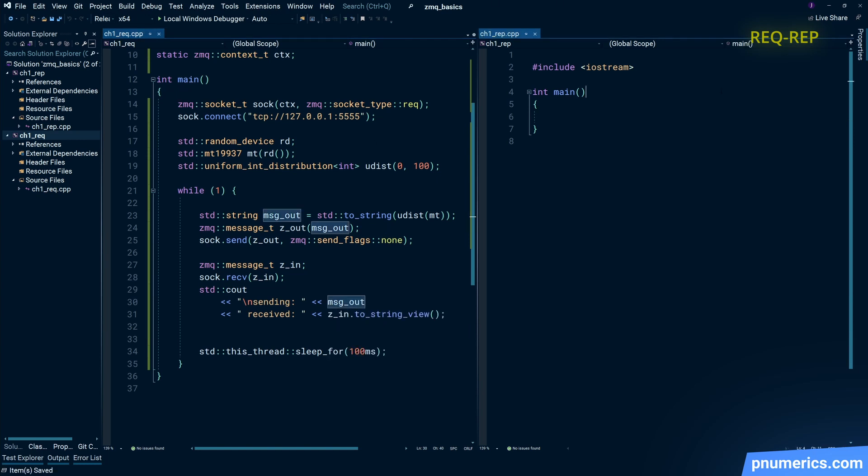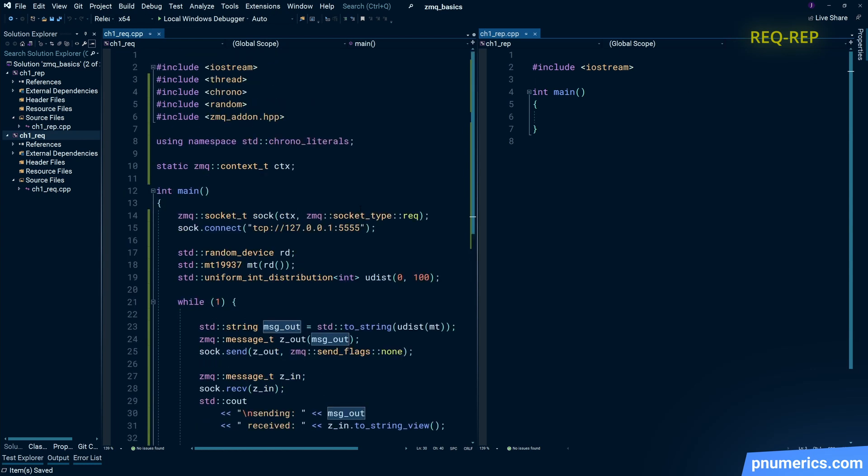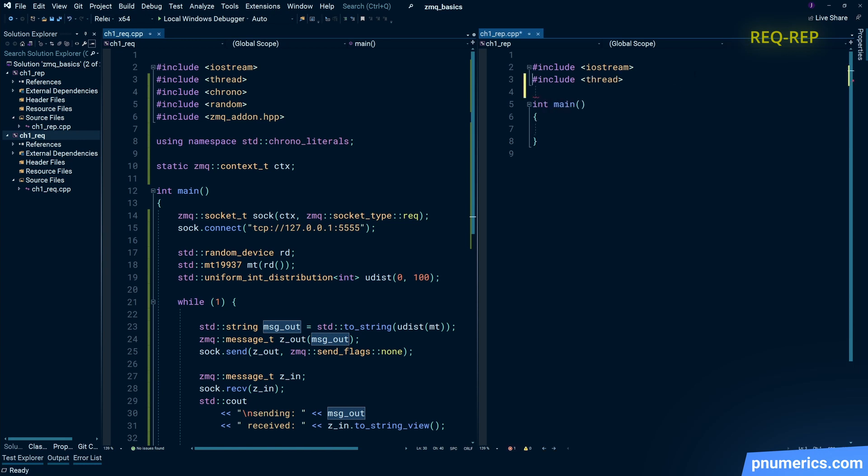Okay, zmq messages, zmq sockets, and zmq context are movable, so you have to be careful with them. So consider messages—zmq messages after they've been sent—those objects you need to consider them stale.